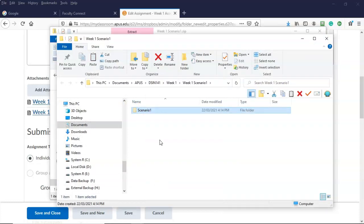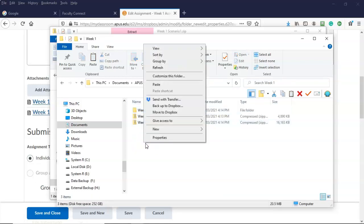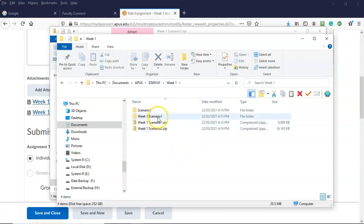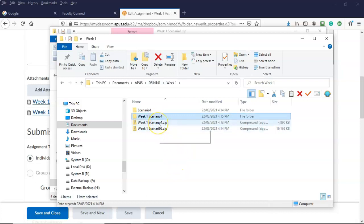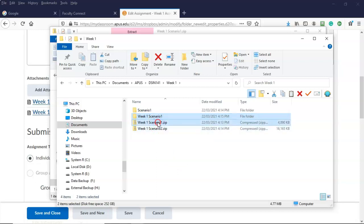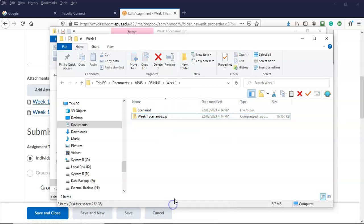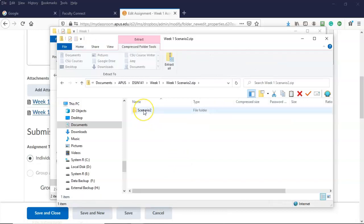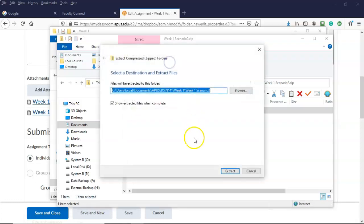Up in the path for my folders I'm going to select week one, right-click inside the white window pane, and select paste. I'm now going to delete the extracted folder and the week one scenario one dot zip folder by right-clicking and selecting delete. That leaves the scenario two zip folder — I'm going to double-click it, extract all, accept the default location, and select extract.